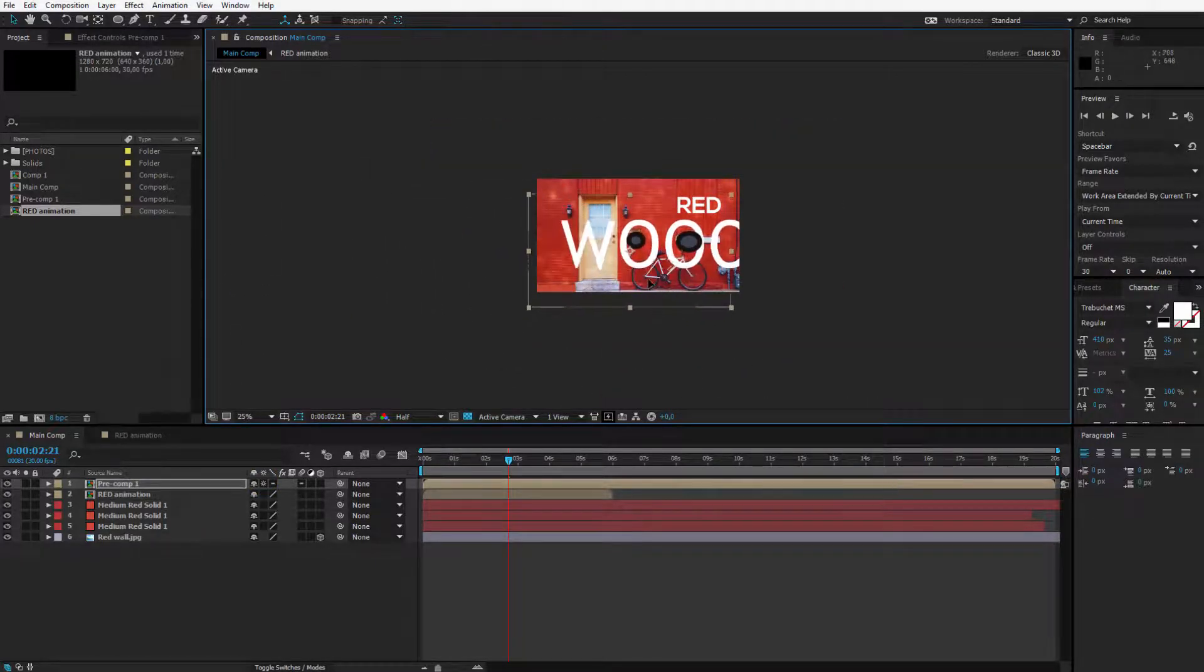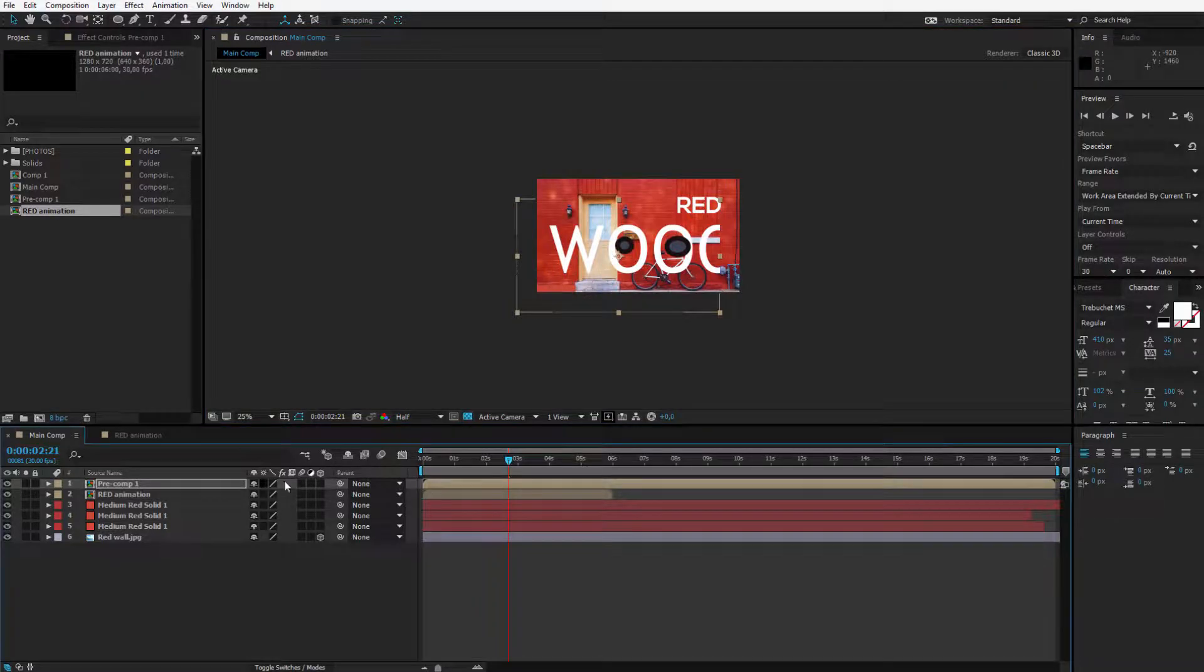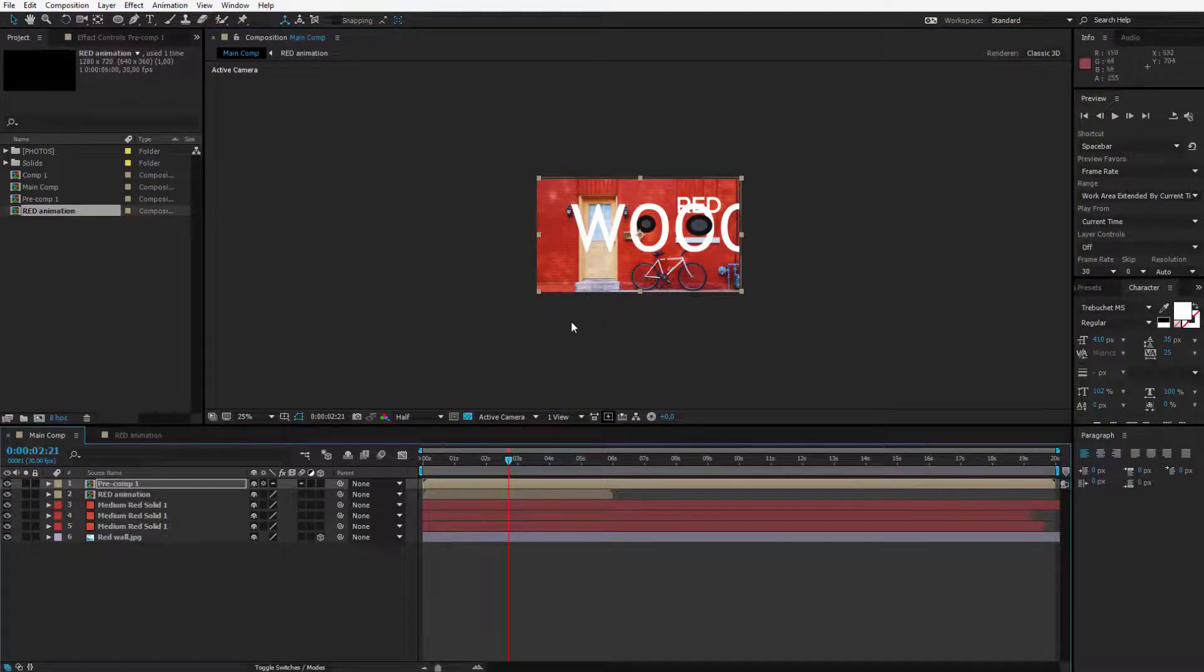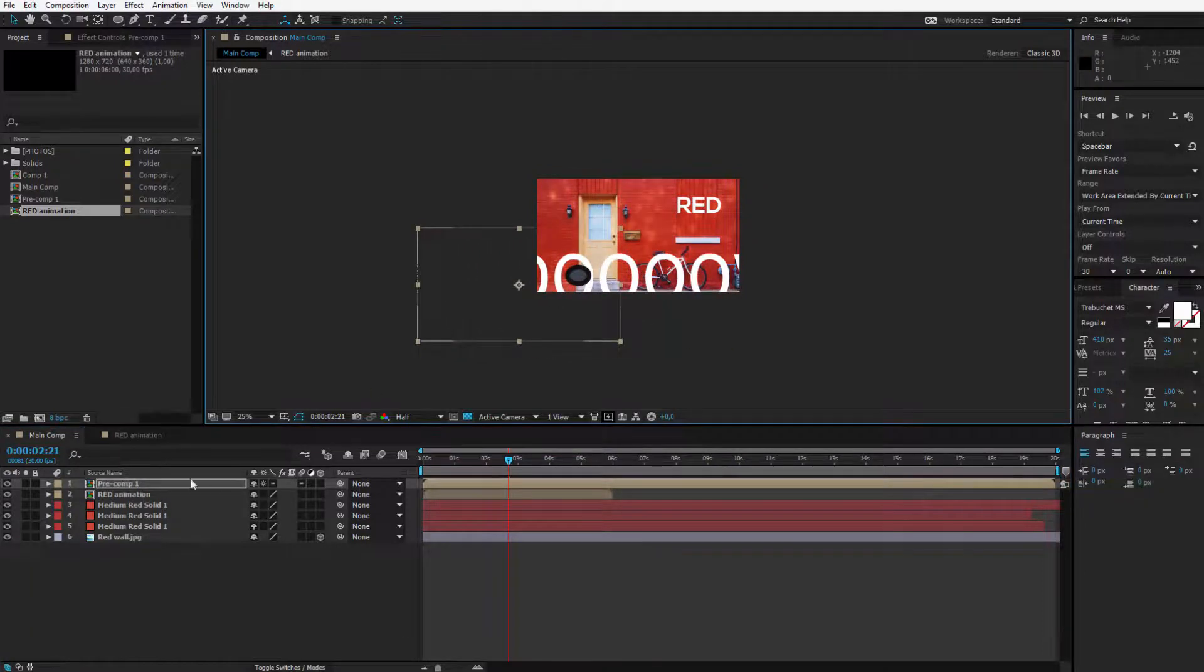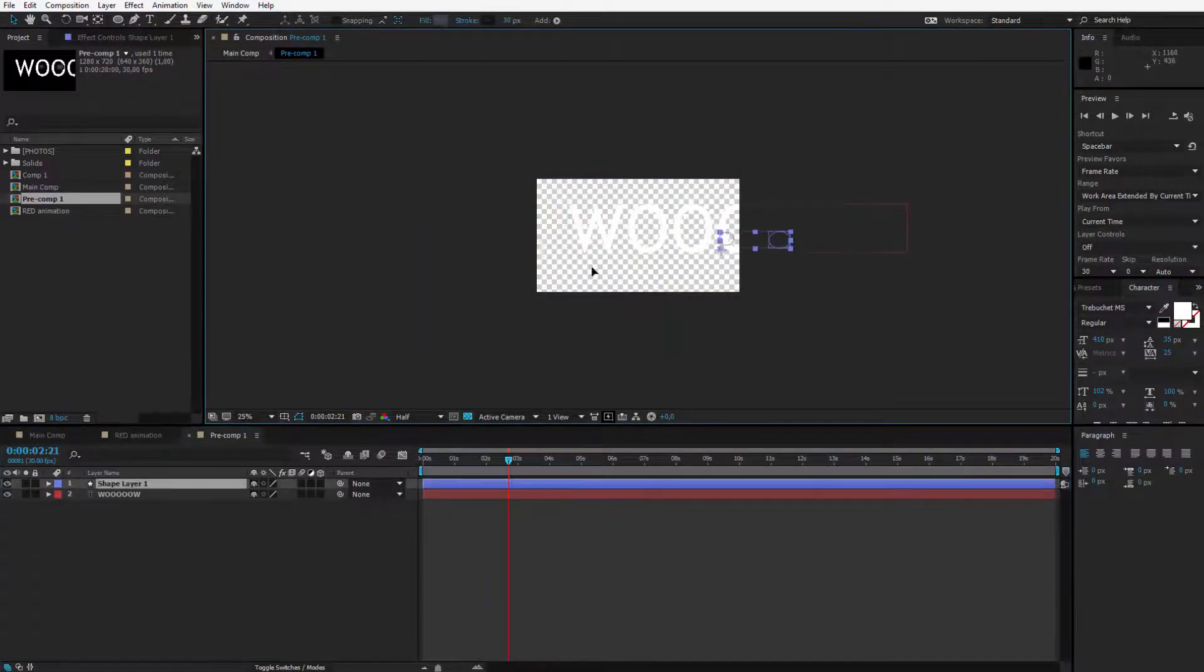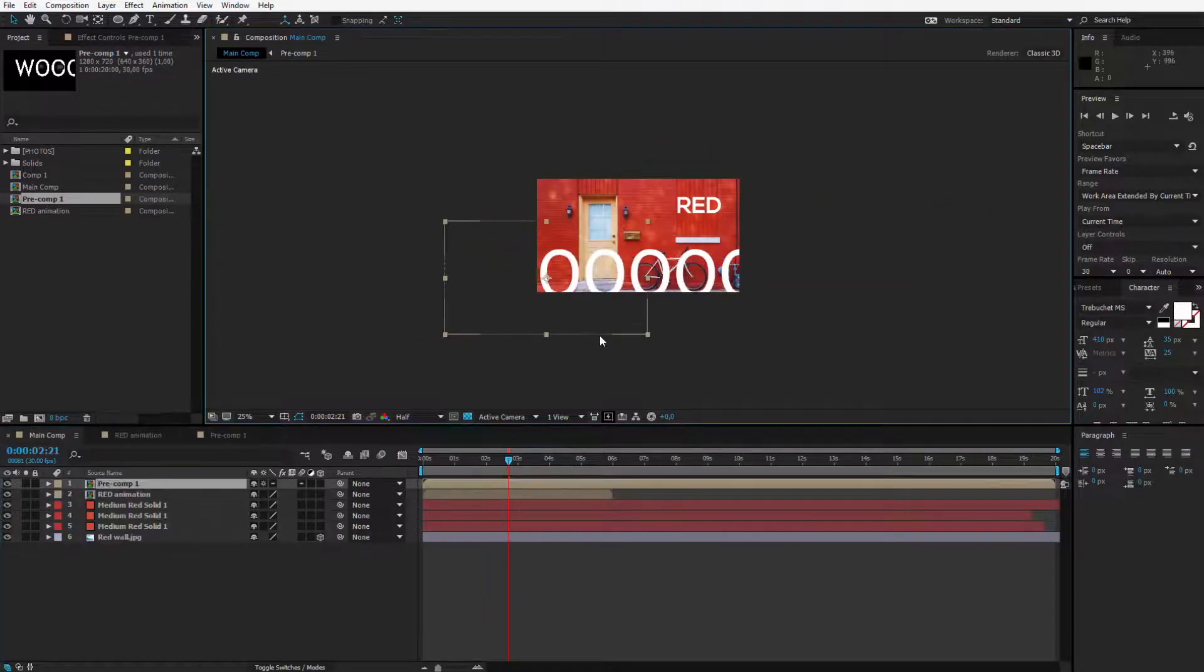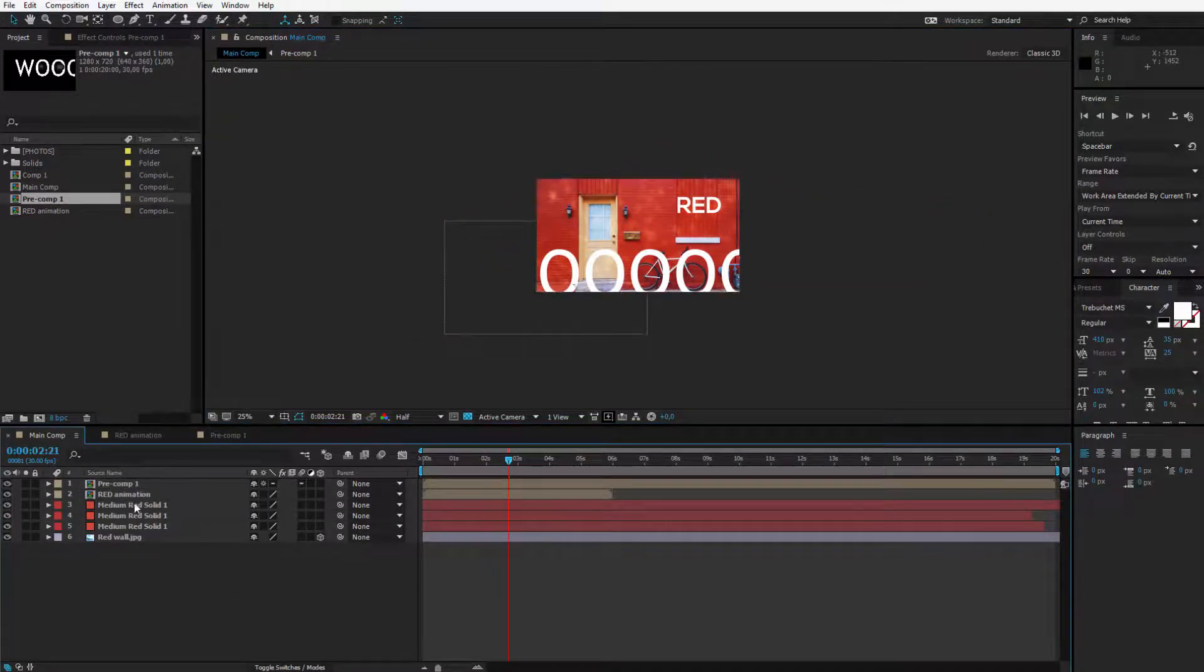By default After Effects is unchecking this because if you are pre-composing something you most likely want it to be as small as possible. But if you are for example animating it and you need it to be bigger you just open up this option and inside of the layer no matter how big it will be it will be always displayed inside of the composition in which it is placed.